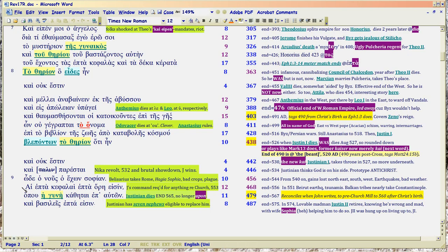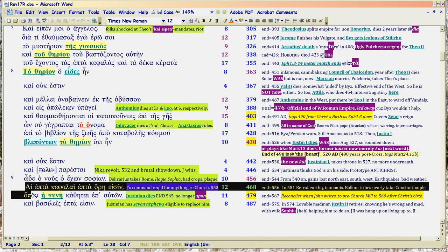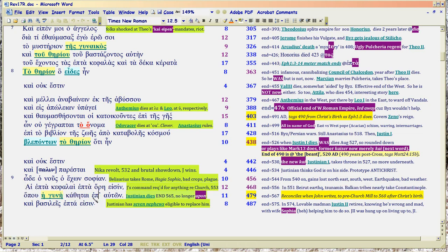Back again. We're still covering the period from 545, and we're really starting to get into 565 when Justinian dies.